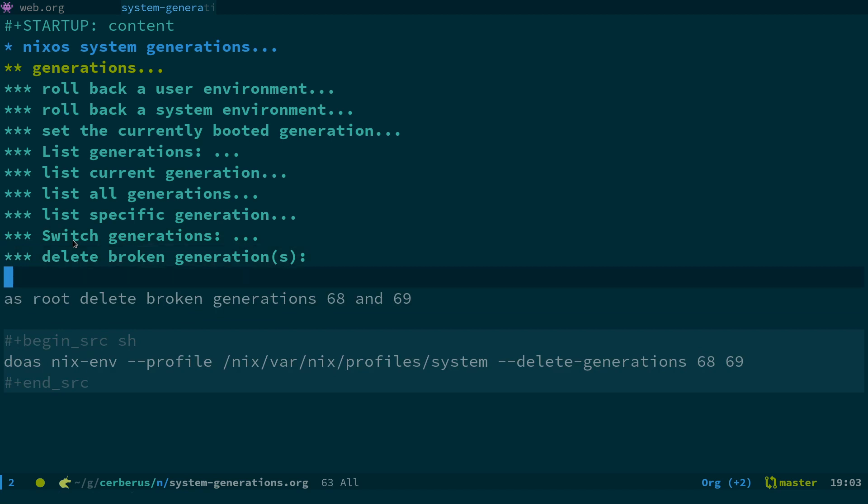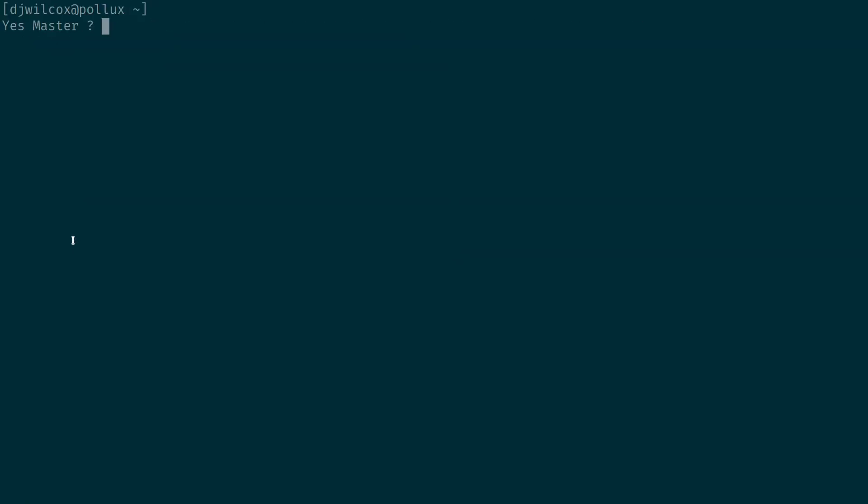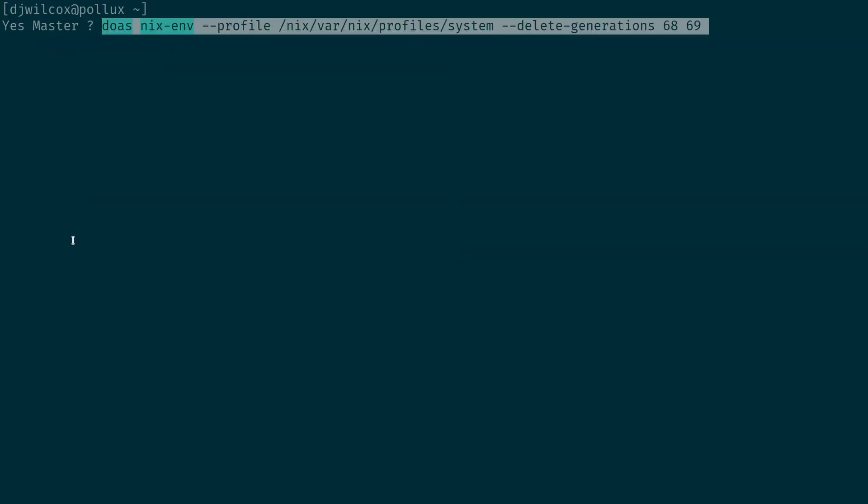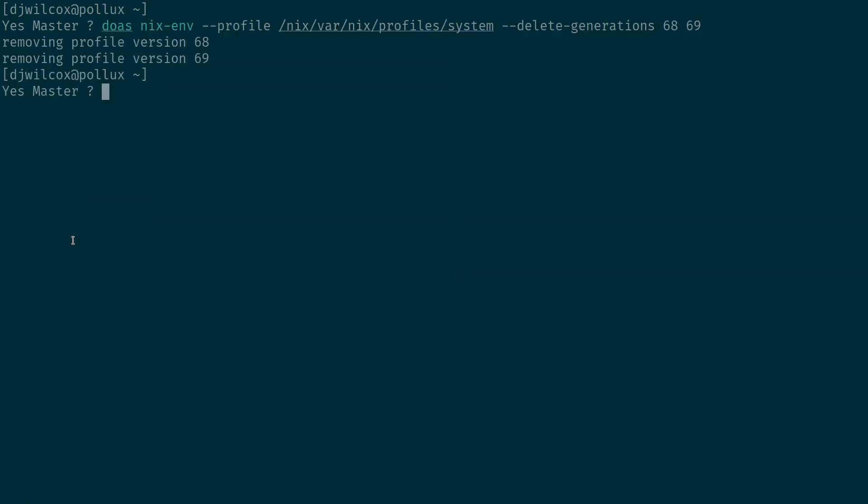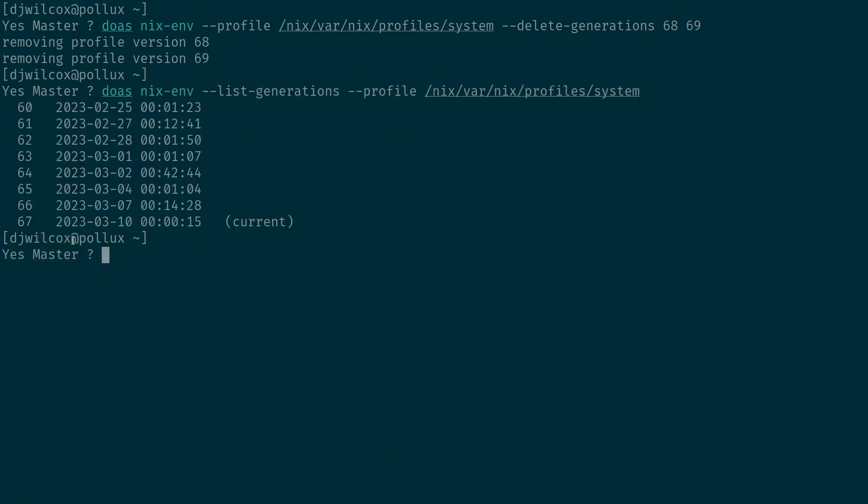We're going to run this command here: nix-env --profile /nix/var/nix/profiles/system --delete-generations 68 and 69. And we'll check - okay, removing profiles 68, 69.